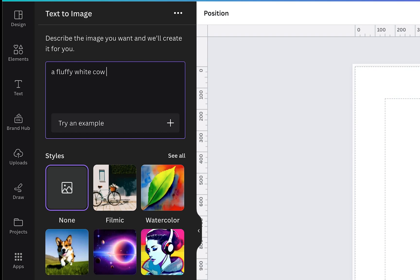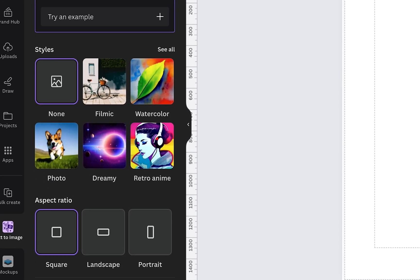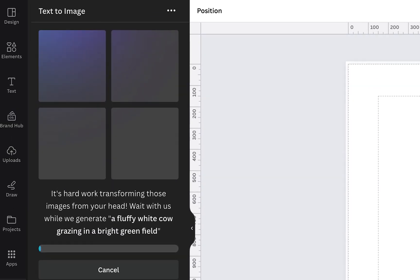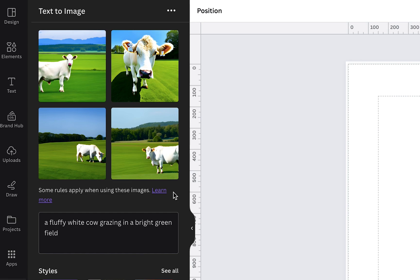cow grazing in a bright green field. I'm then going to go down to this purple button here and choose create your image. Canva is going to work on generating our image through the use of AI and as we